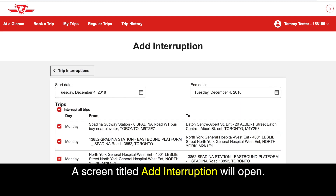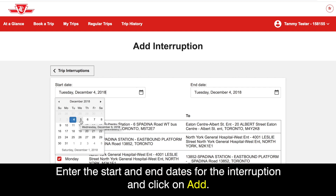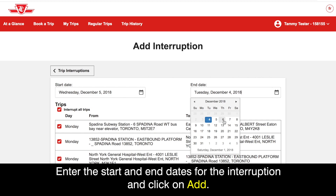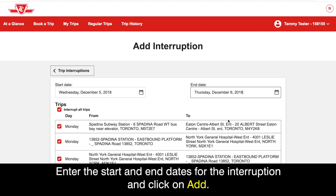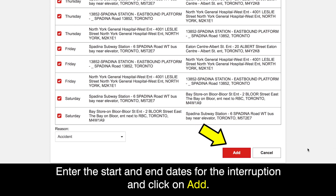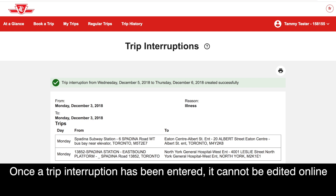A screen titled Add Interruption will open. Enter the start and end dates for the interruption and click on Add. Note that you cannot add an interruption less than 8 days in advance.